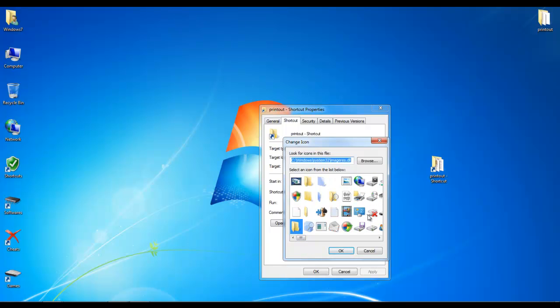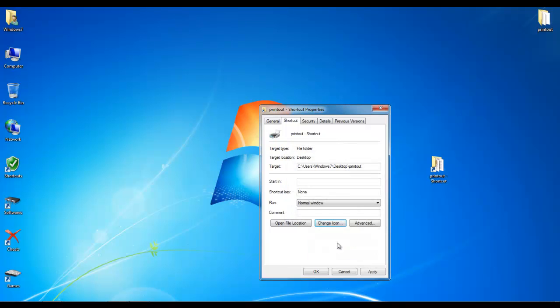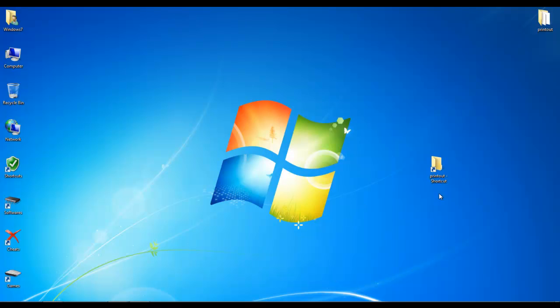Select icons. Select your icon, then click OK. Then apply, and click OK.